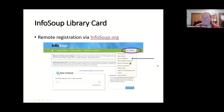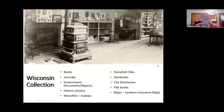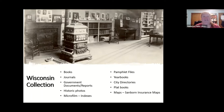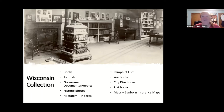I also want to briefly mention our Wisconsin Collection, which is our physical collection in the library. We have books, journals, government documents, historic photos, microfilm of newspapers, pamphlet files, yearbooks, city directories, plat books, and lots of maps. If you're able to visit when we are open to the public, we encourage you to check out the Wisconsin Collection.